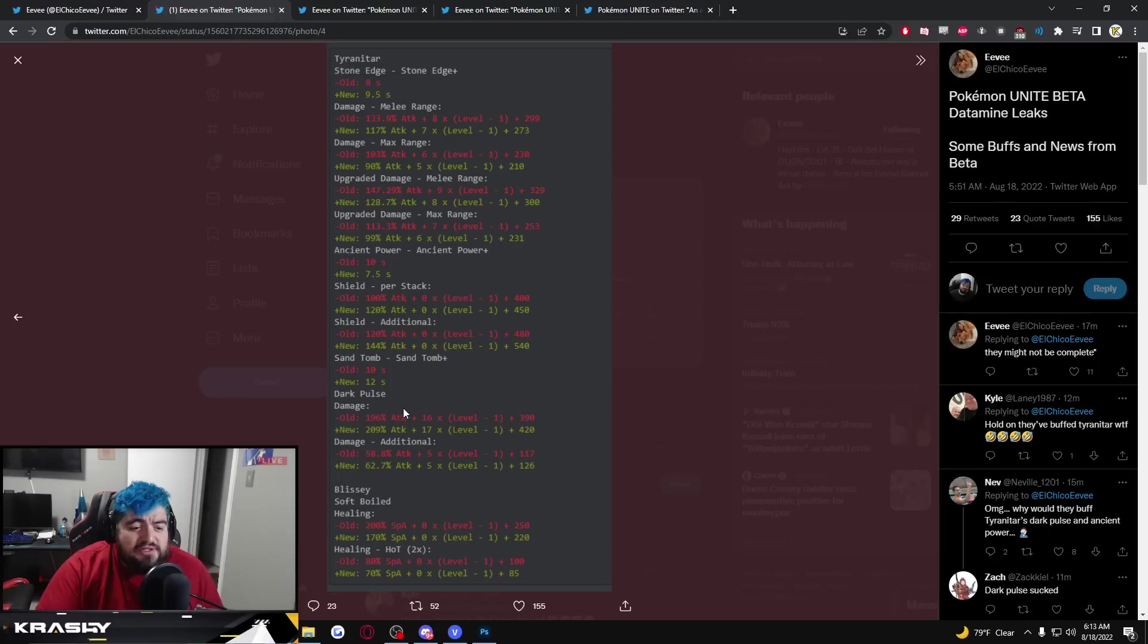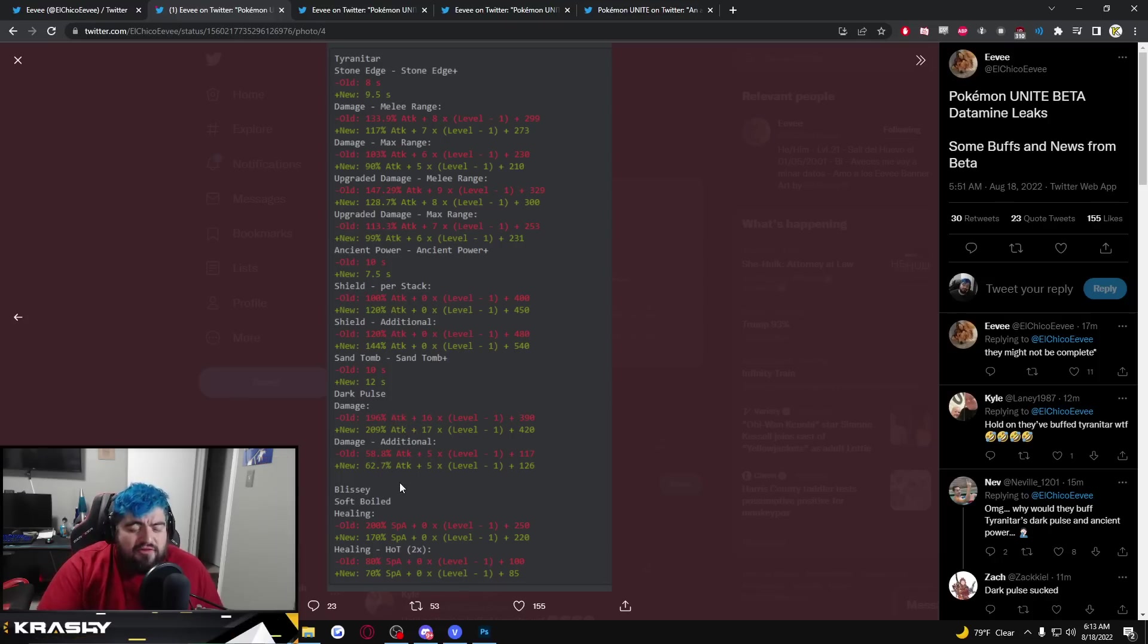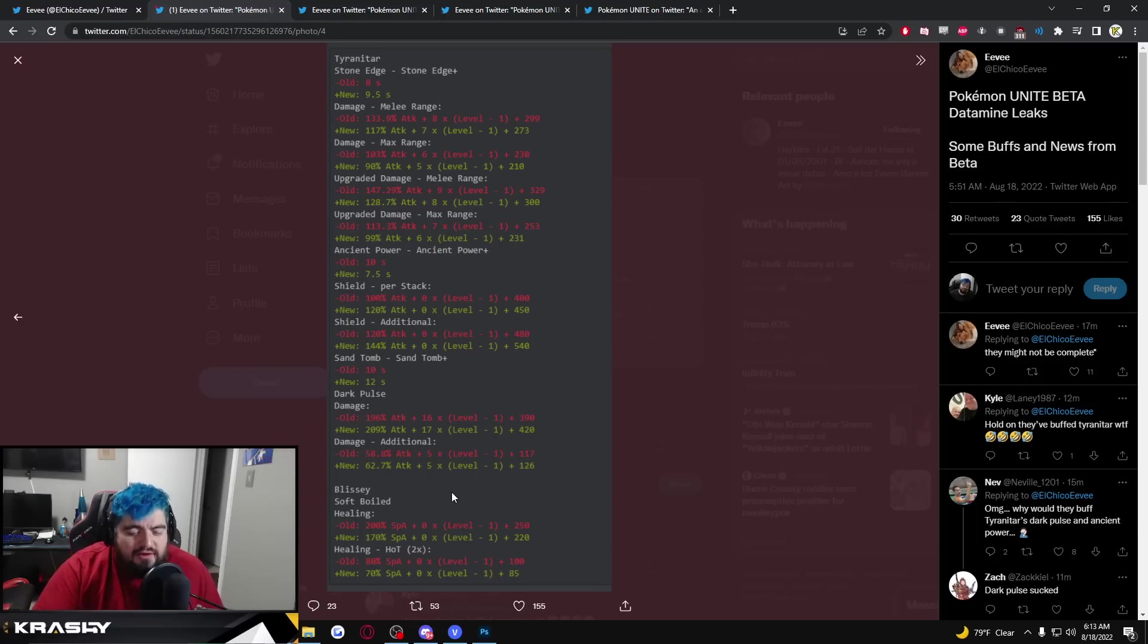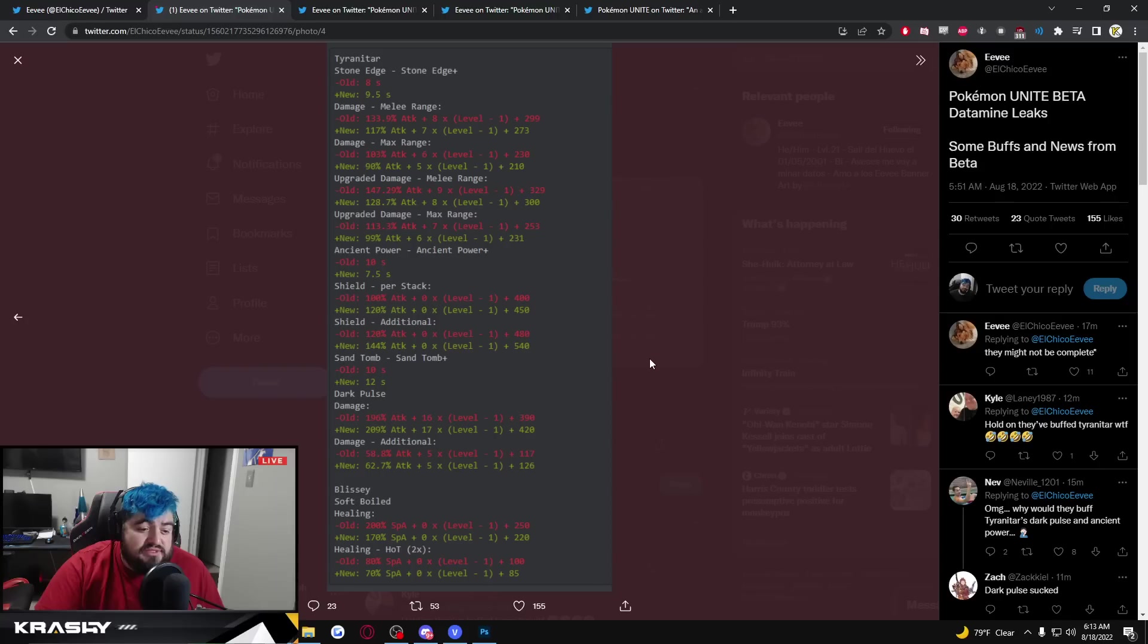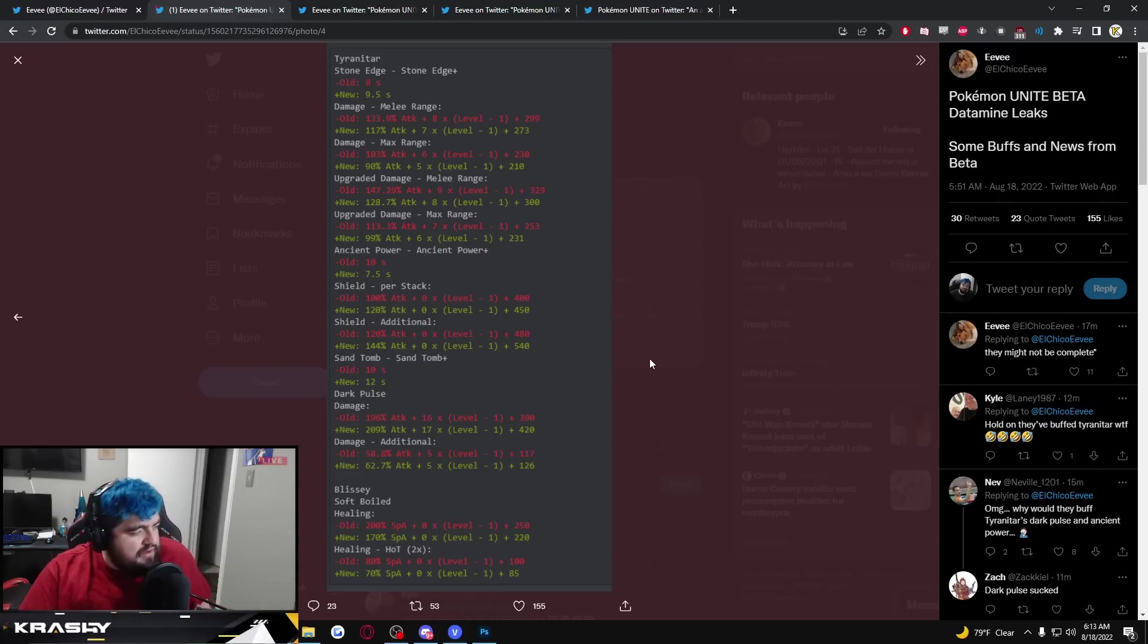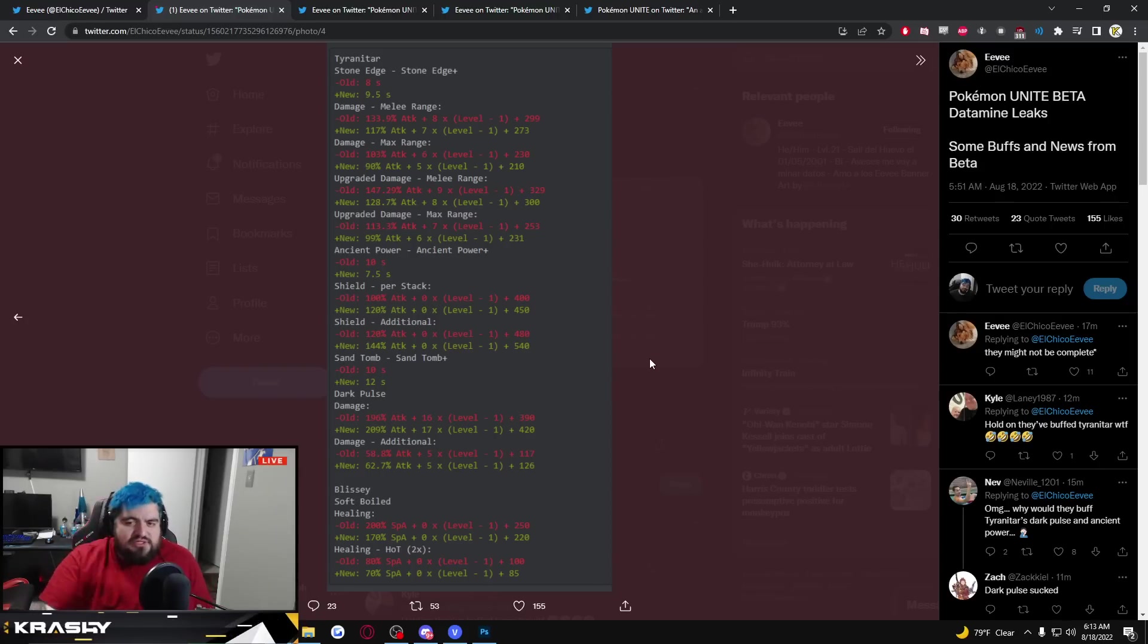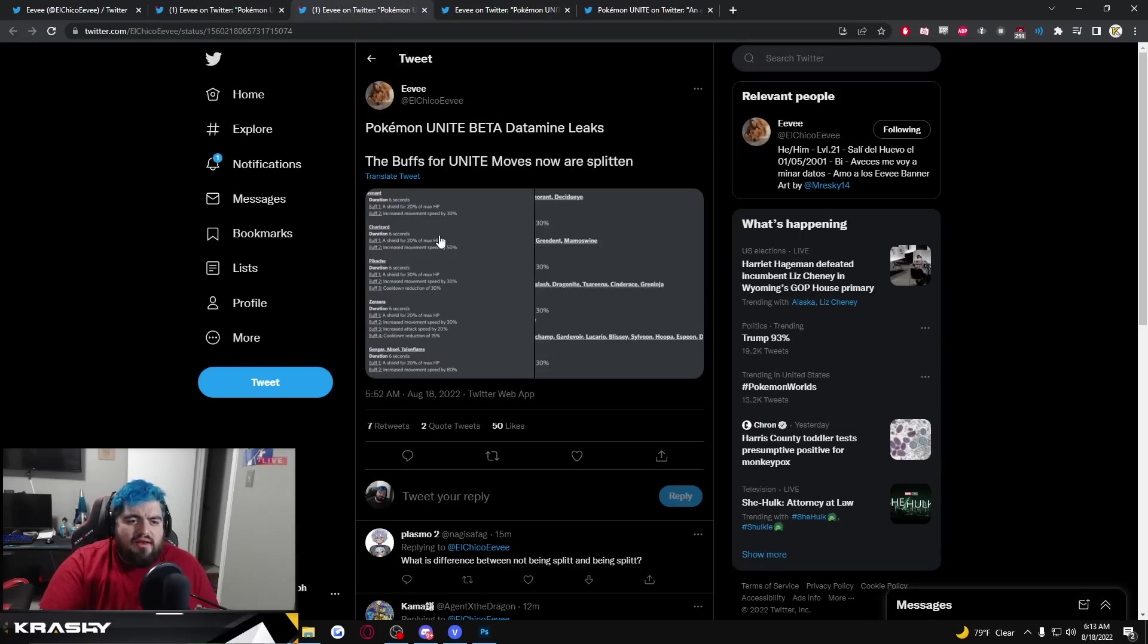Dark Pulse damage is getting a slight buff. Blissey Soft-Boiled healing is getting nerfed, nice. The heal over time getting slightly nerfed. That's a good start, I don't even know if that's particularly what I would have hit on Blissey but it's a good start to pulling her in line a little bit.